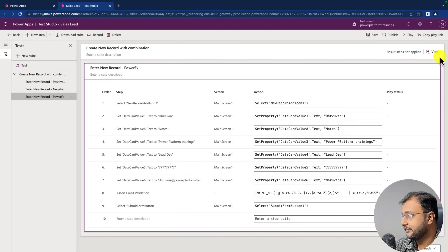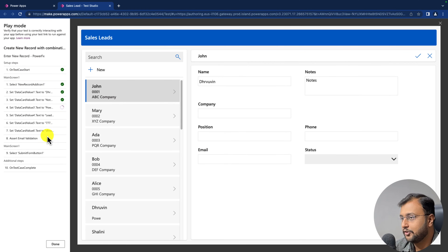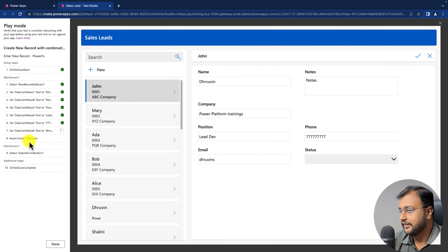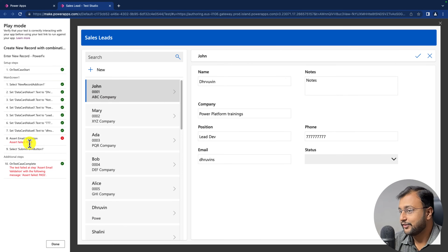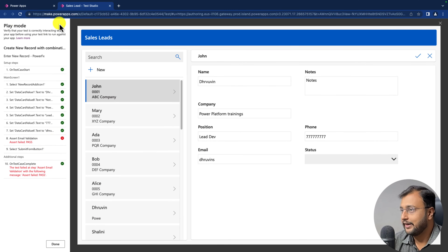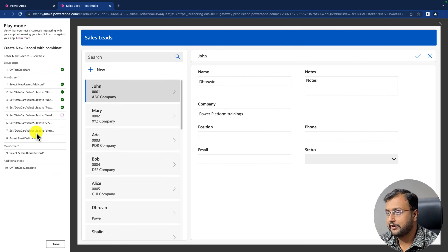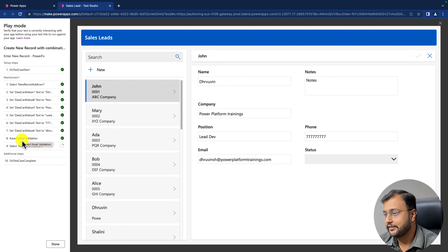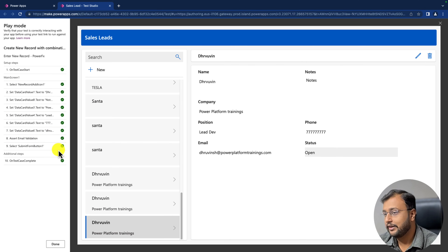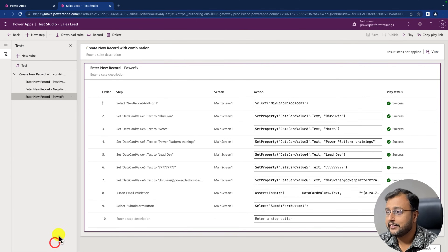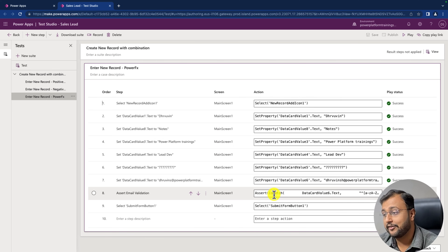Now let's test this case. You can see it started and let's have a look how it goes. In the Assert, it is saying 'Assert failed with pass' — it didn't go to the next step and this test case is getting failed because the data is not inserted properly. Now if I go back and enter the proper email address and play again — this time we have entered the correct email address. You can see that in the Assert now it is passing, the test case is successful and we are all done. This is how you can write a test case using Power FX expressions as well.